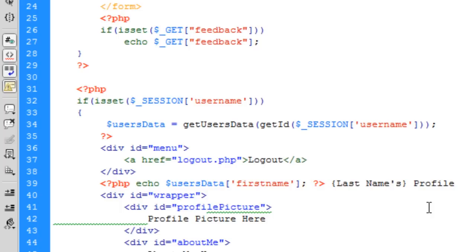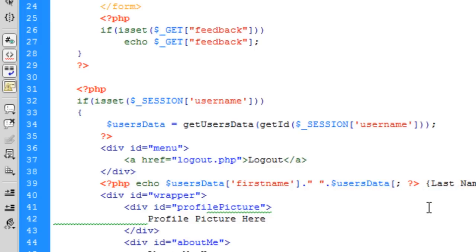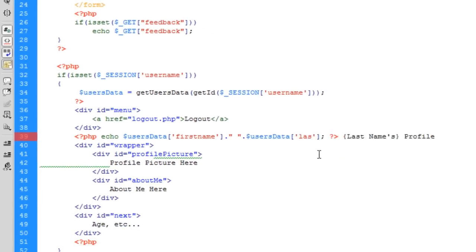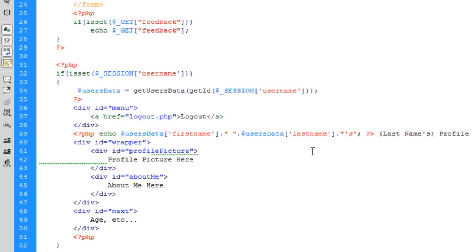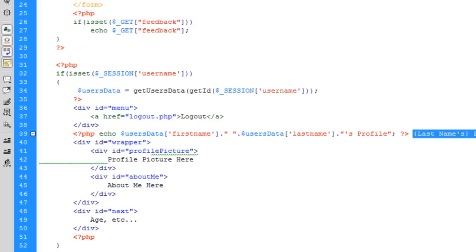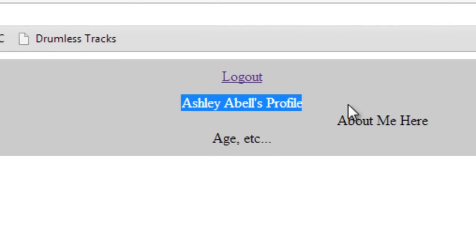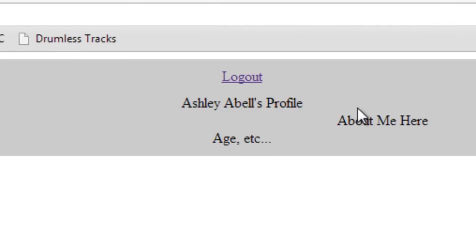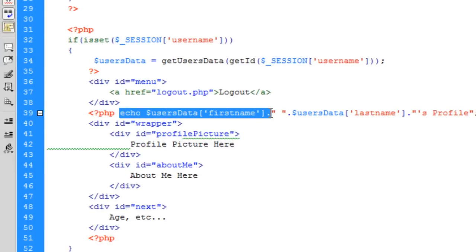Now we want to do the last name, so we can just echo, concatenate a space then concatenate users data last name, then concatenate profile like that. Let's see what we get for that. There we go, that's worked out fine.